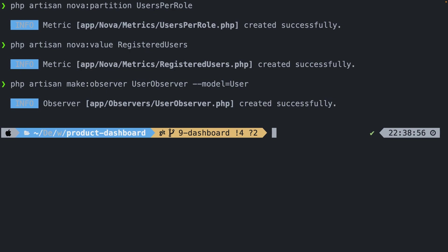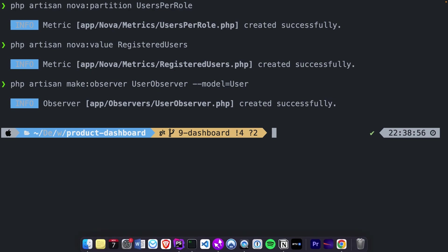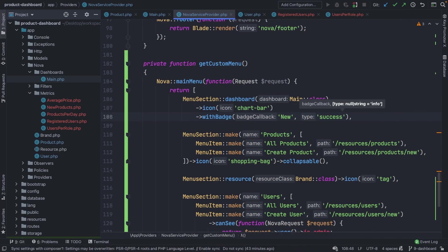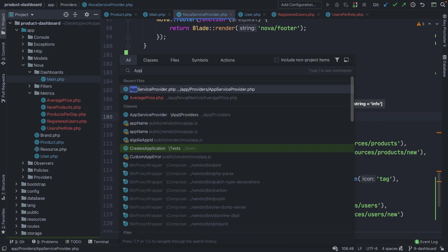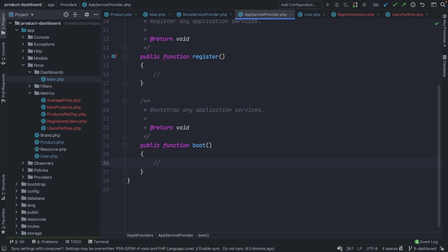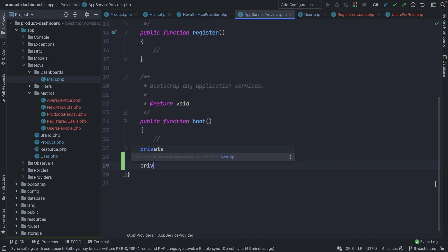If we hit enter, you'll see that our UserObserver has been created successfully, stored inside an observer subdirectory inside the app directory. Before we open it, let's make sure we register our observer first. This needs to be done inside the AppServiceProvider, where we can register our observer inside the boot method, or define a new private method below it — for example, a private function called `observers` — whenever you want to work with multiple observers.